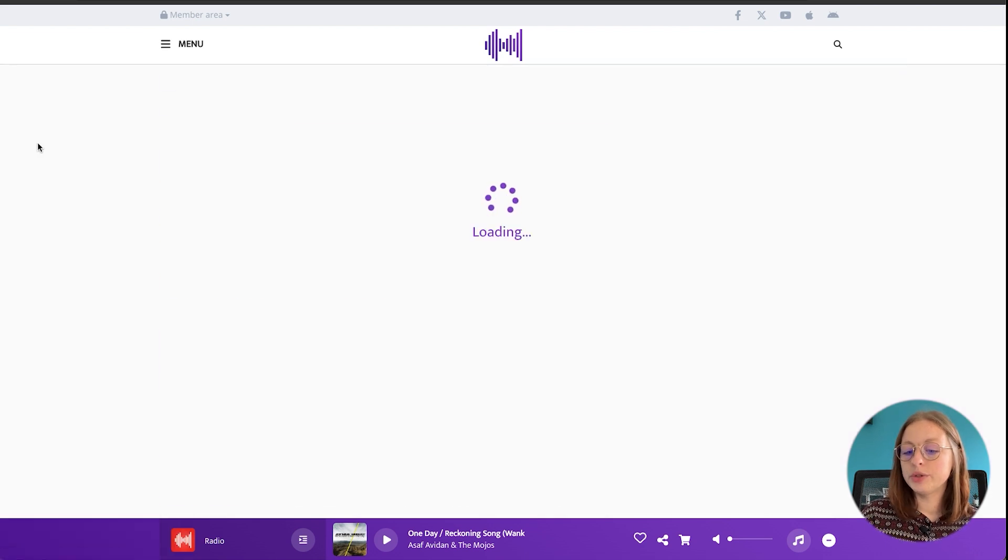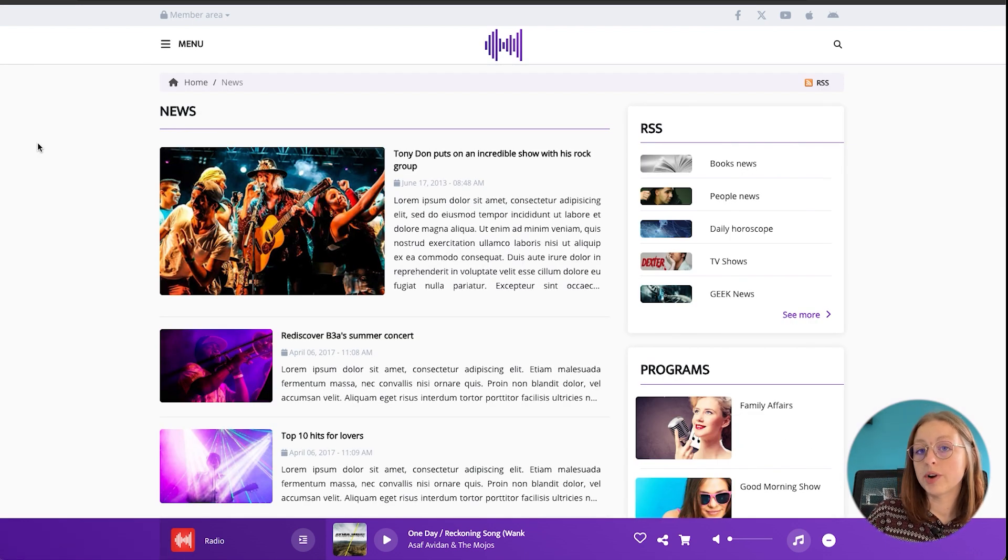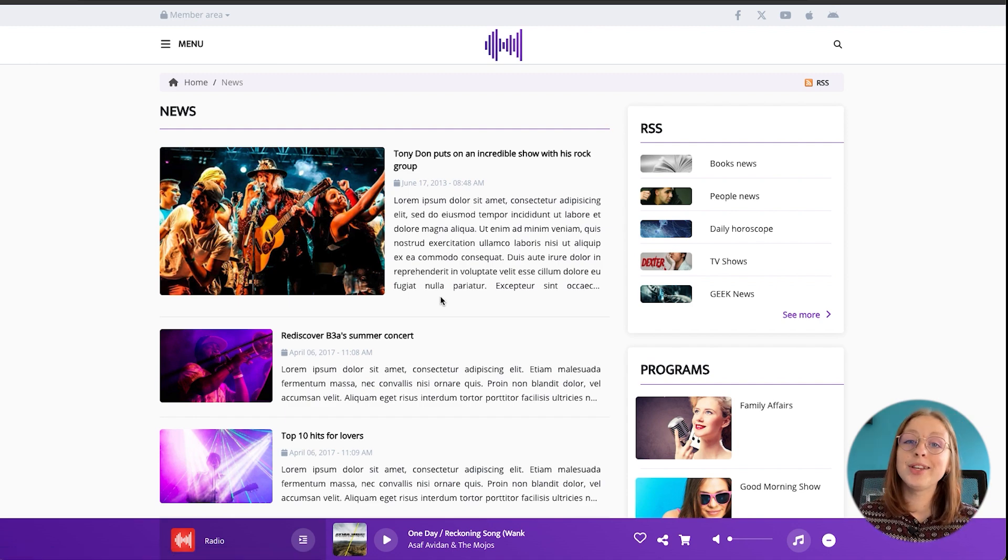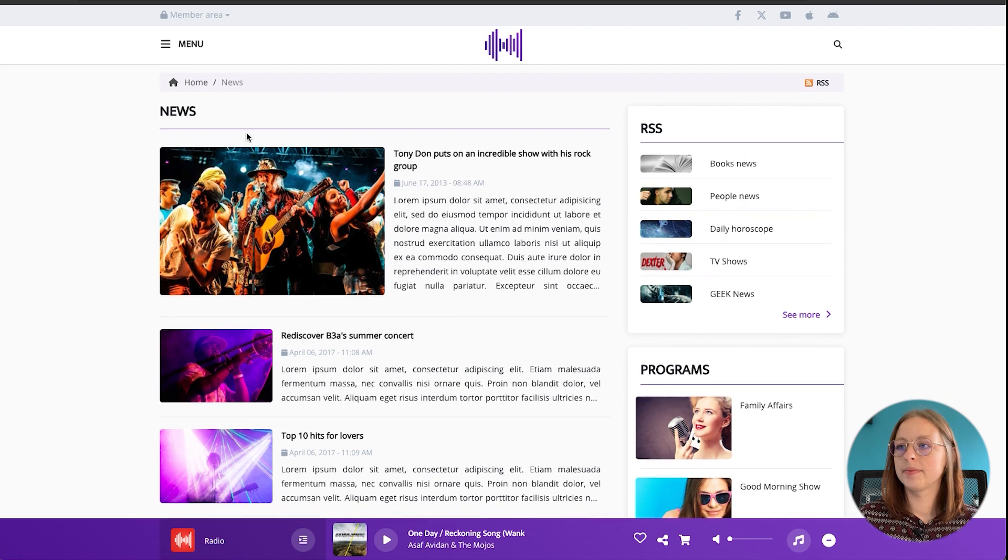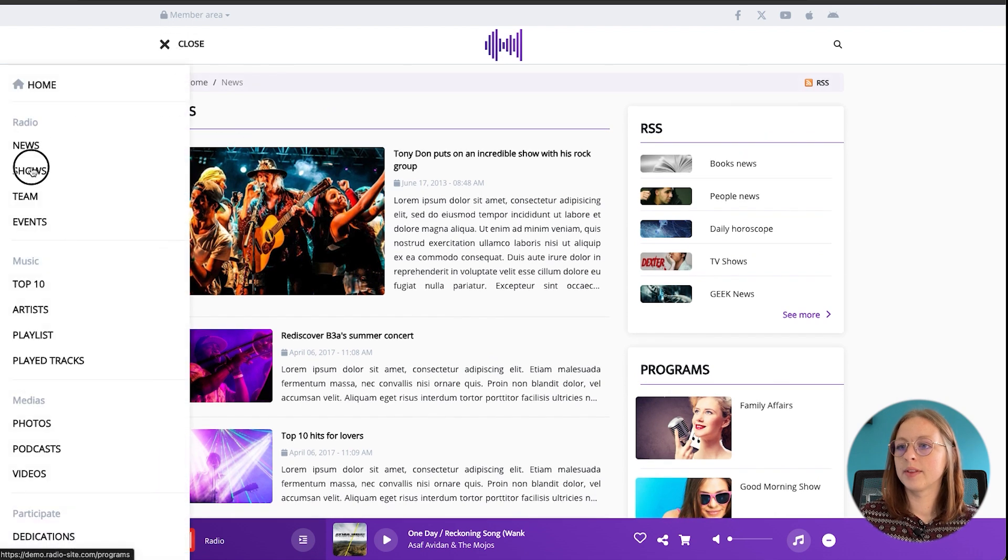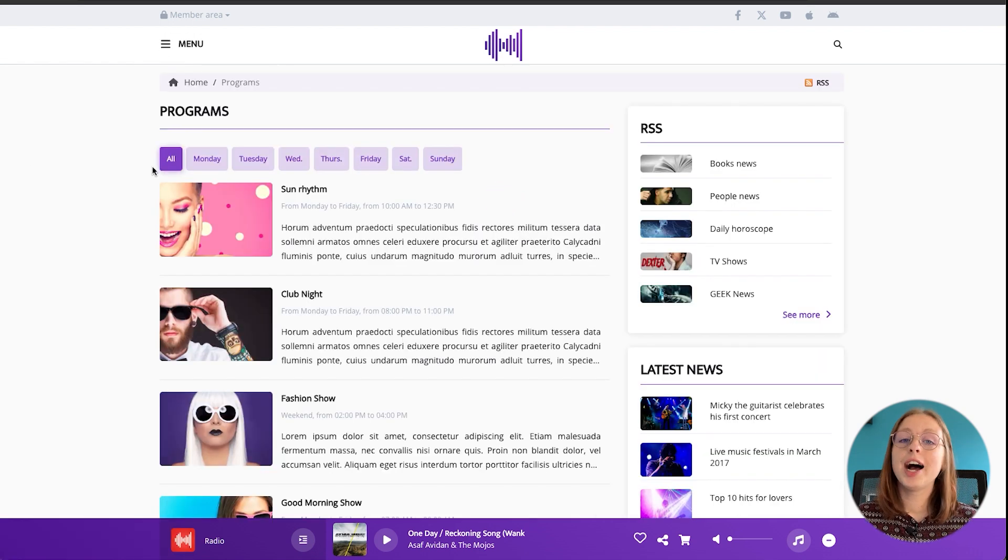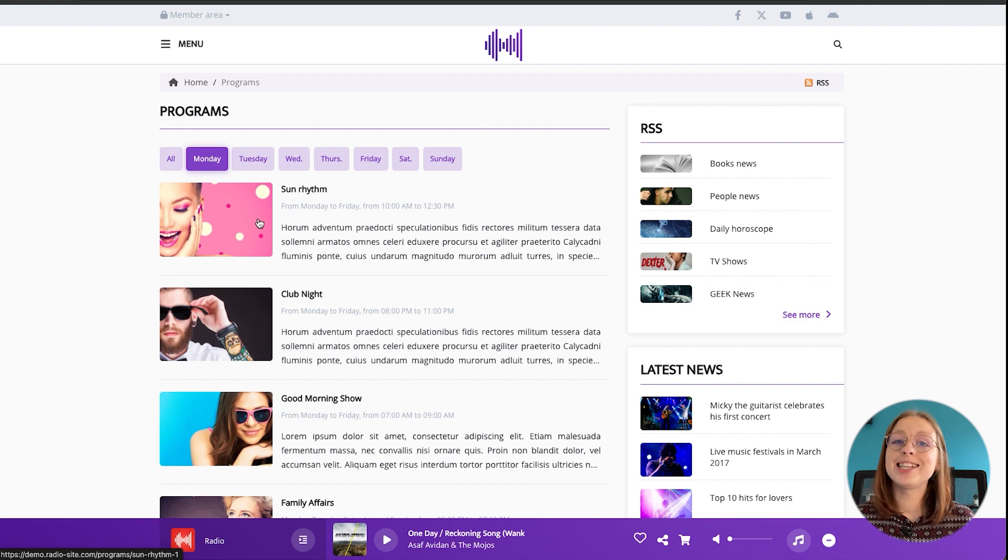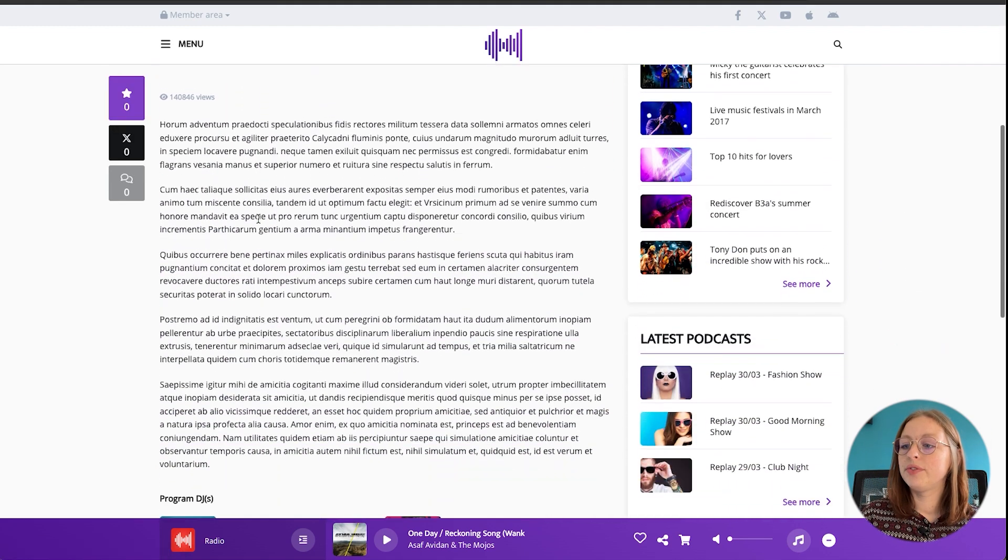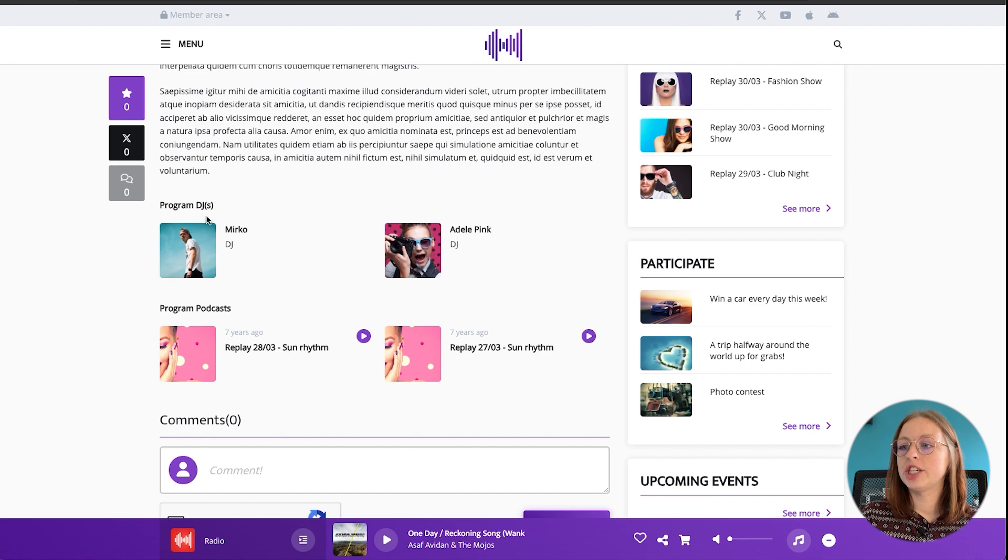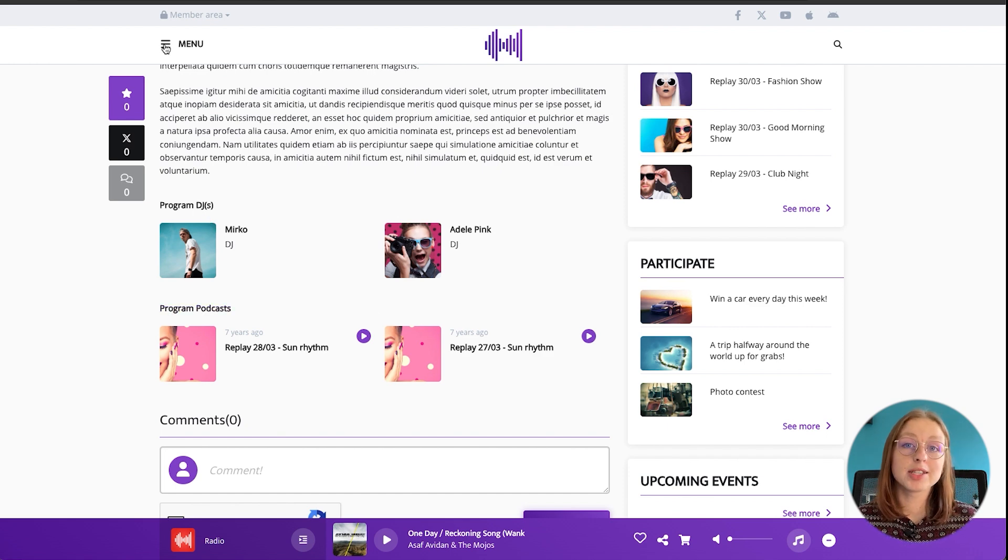So the news module allows you to create your own news articles or integrate an RSS feed that automatically updates itself in real time, ensuring that your news is always up to date. So in the shows module you can highlight all of your radio shows as well as their broadcasting schedule. You can add a description for each show and even include the DJs and podcasts as well if you provide catch-up content for example.